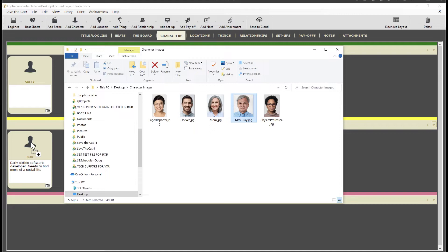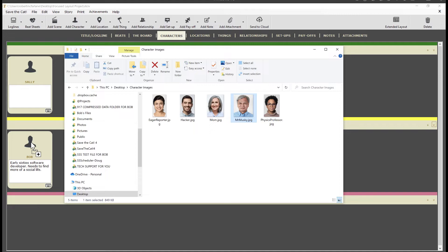When you drop an image onto the character card, it creates an attachment linked to this character. You can give the attachment a title.